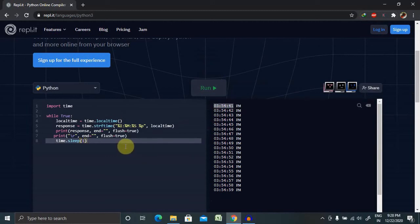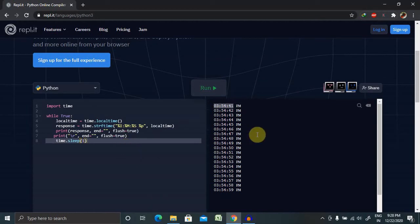So in this program, the program waits for one second, again the current local time is computed and provided. It is a slightly modified better version of the previous program. This is how it works in Python programming, the sleep function.